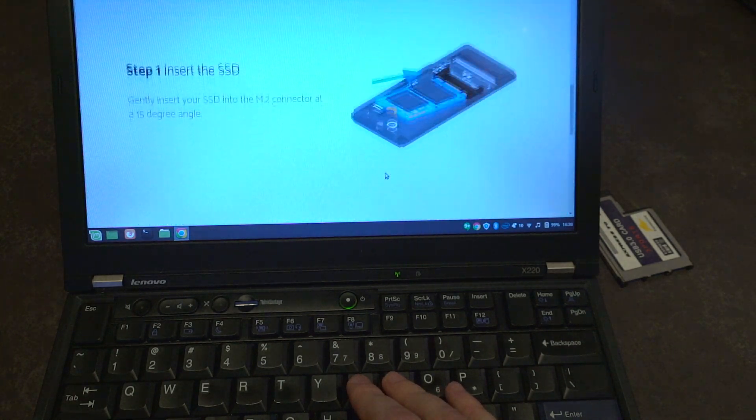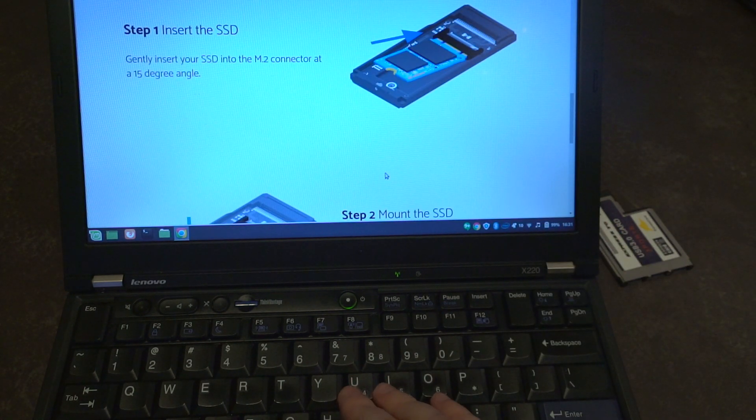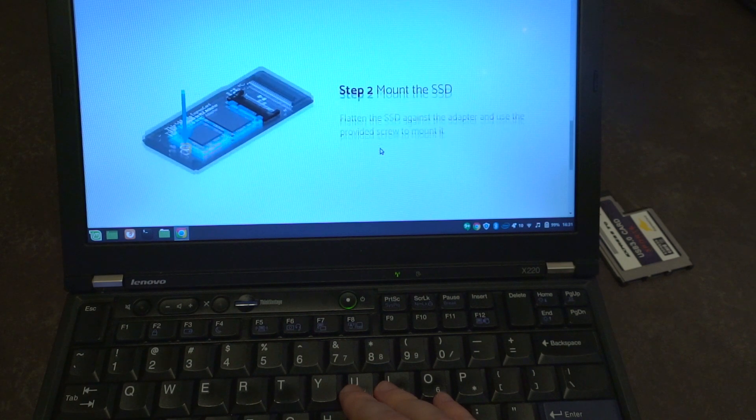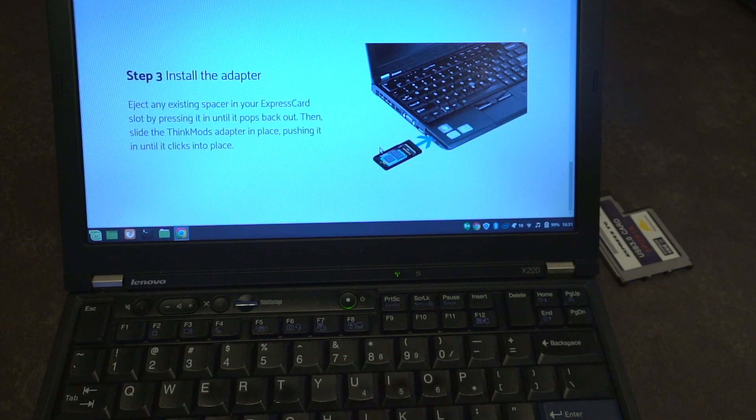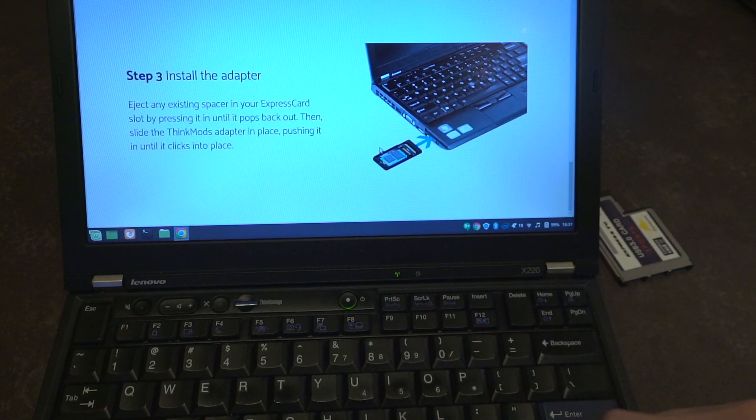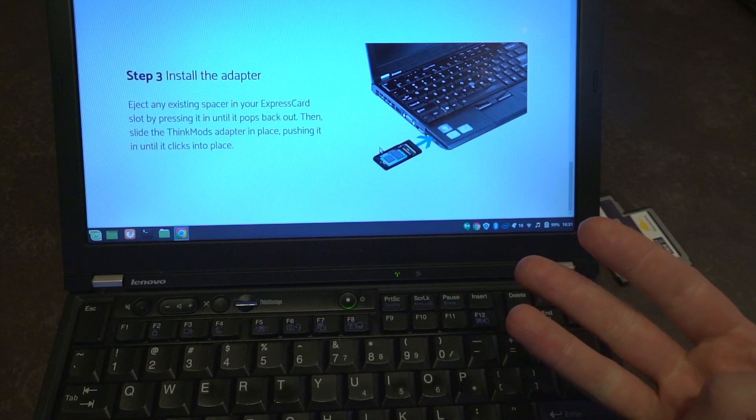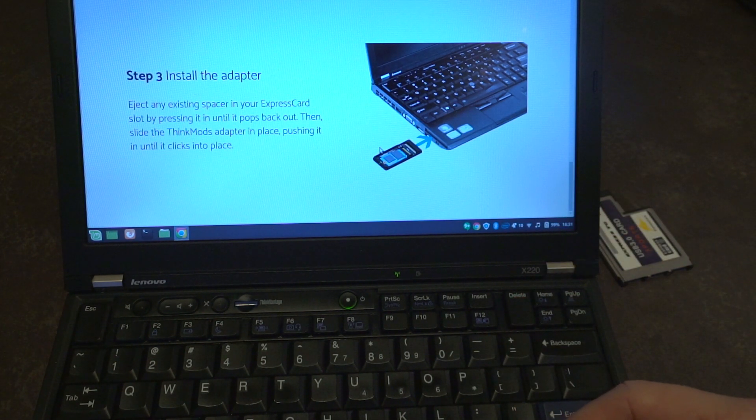It is something that I am choosing to support because I think it would be a fun thing to feature on the channel. And of course it would be really cool to stuff a third hard drive I guess into an X220.